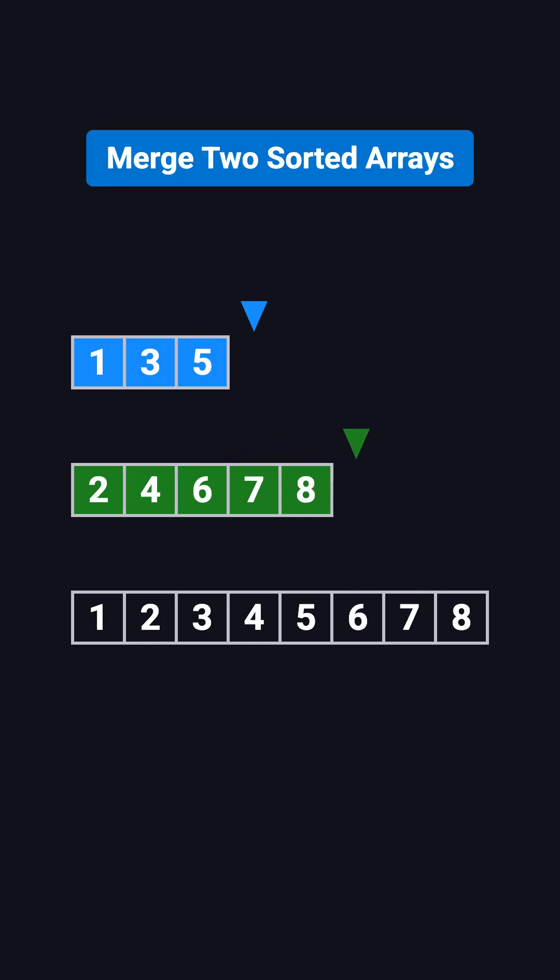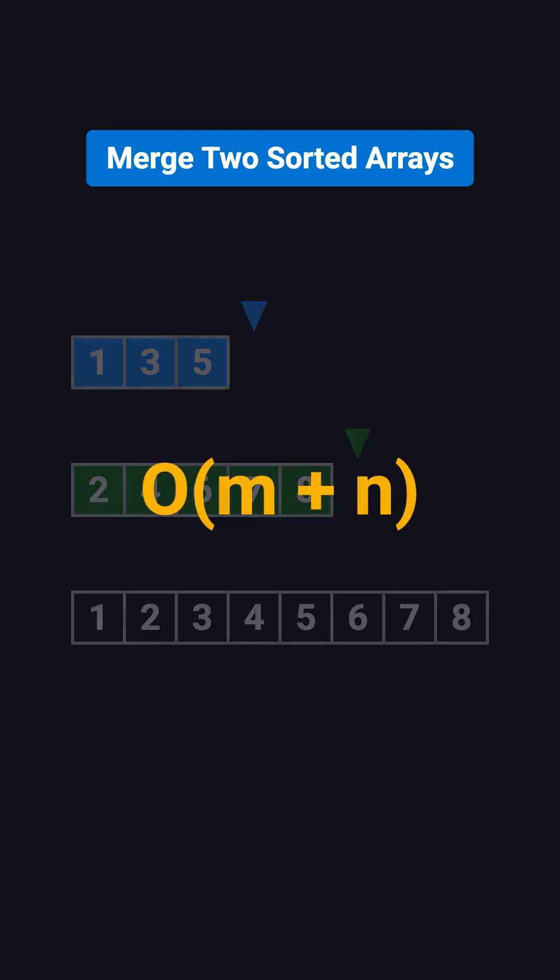In this whole process, each element is visited at most once. So the time complexity of merging two sorted arrays of length m and n is O of m plus n. If the arrays are about the same size, that's O of n.